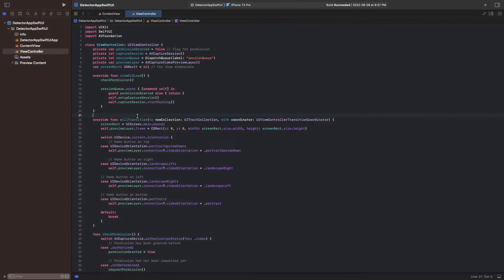To keep the code for the detector separate from the code for the preview, we create a new file and extend our view controller class. We also import UIKit, AVFoundation, and Vision.